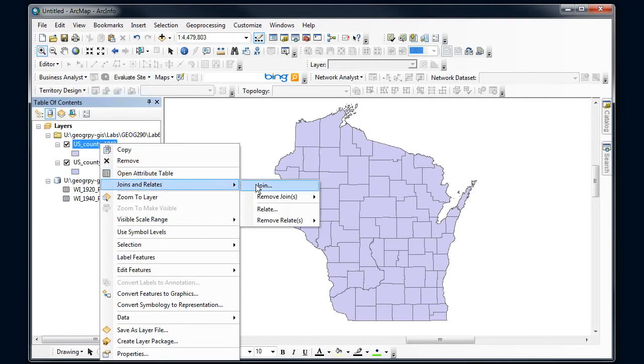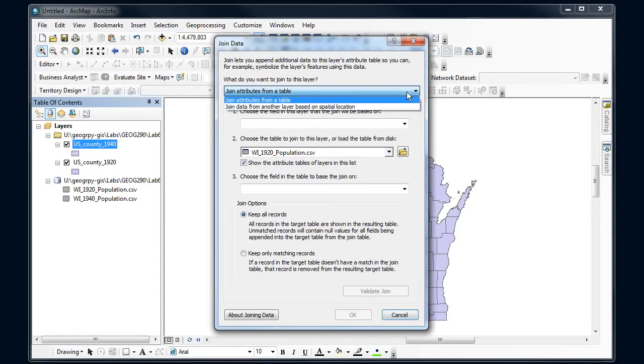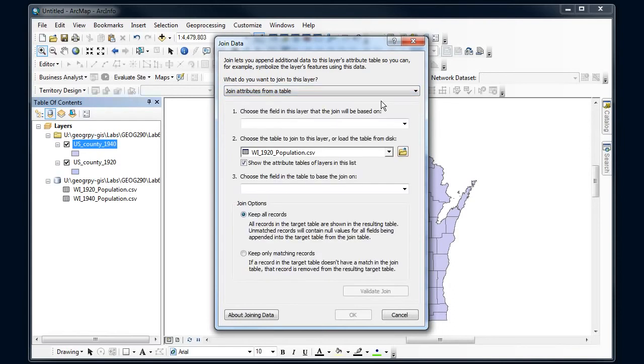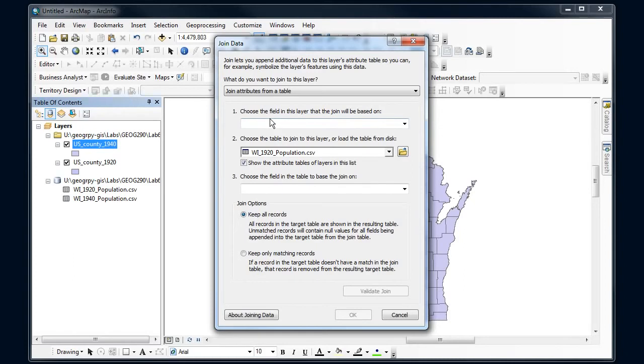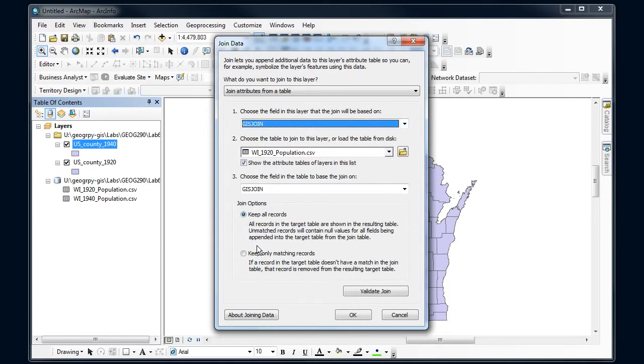Now you want to read through to make sure you understand what's going on in this dialogue. But what we're going to do is join attributes from a table. We also have the option to do a spatial join but that's another operation we'll leave for another video. So I'm going to join attributes from a table. Choose the field, so this is that common identifier, so this is that join, our GIS join that I'm going to use. And then I'm going to find the other table that I want to join this information to.